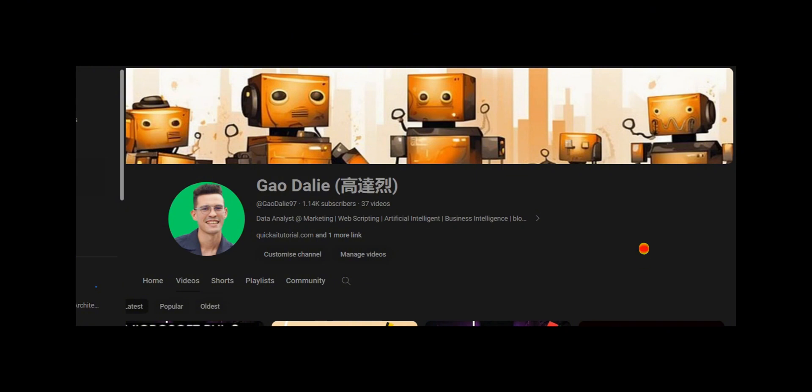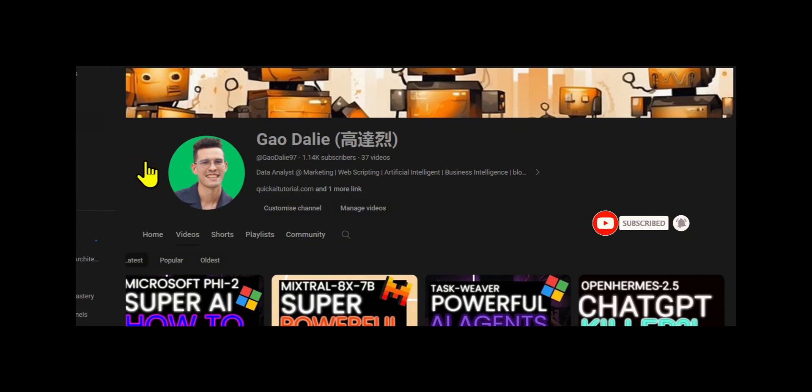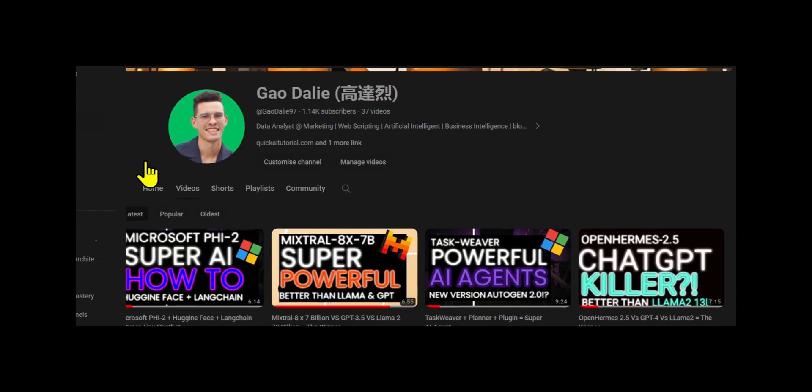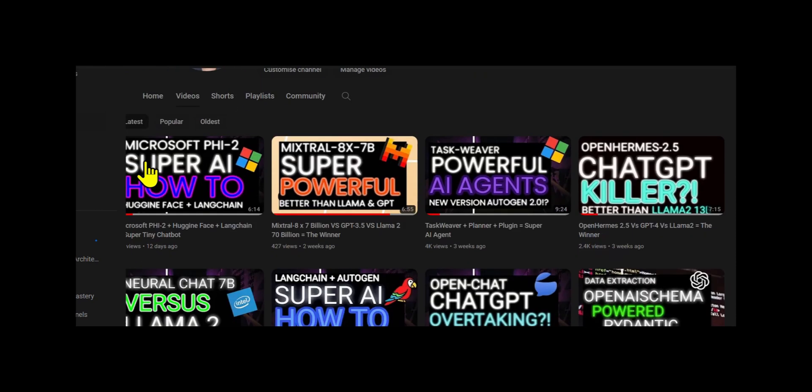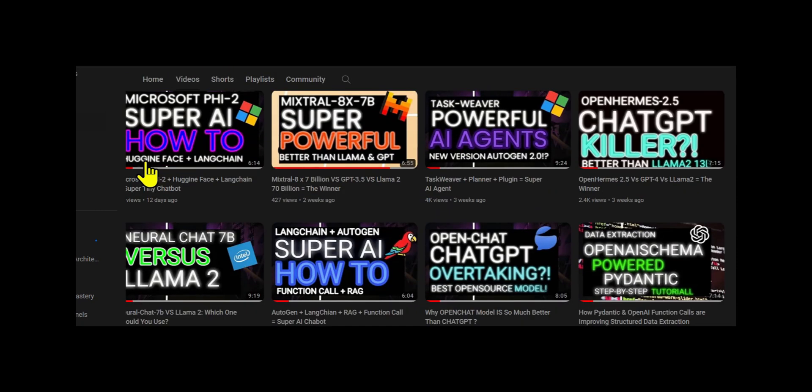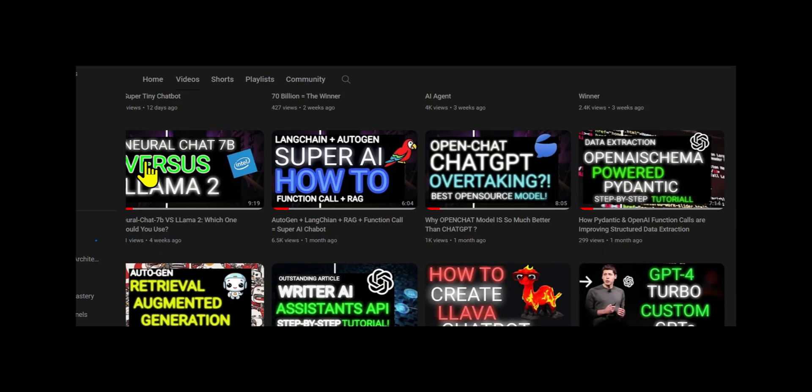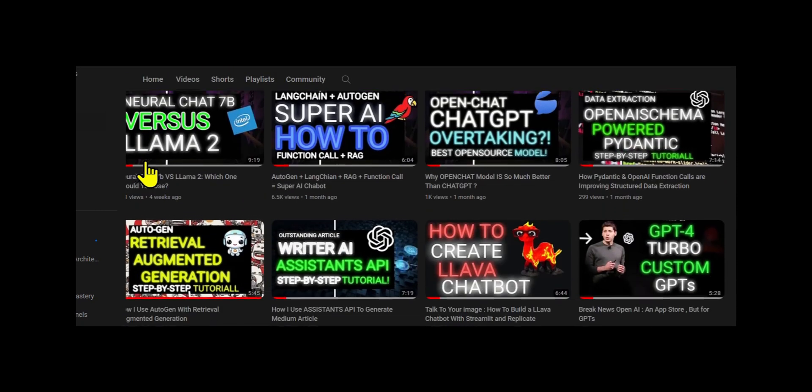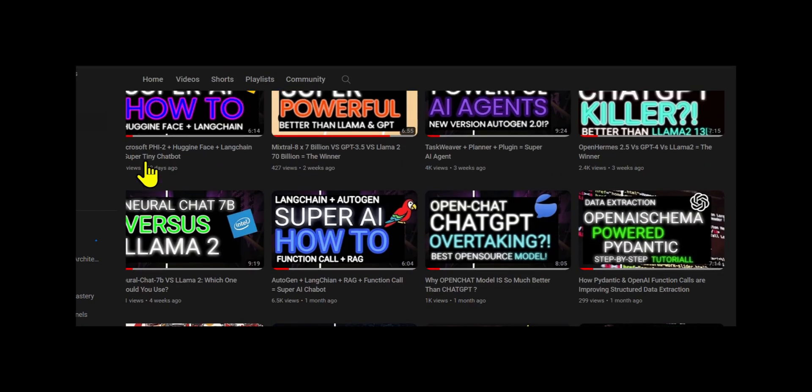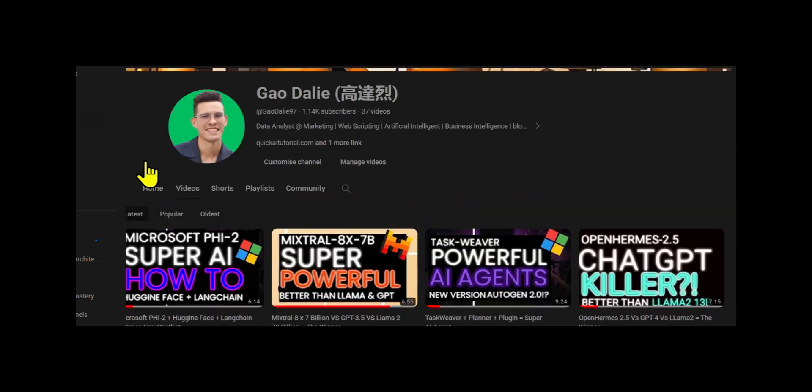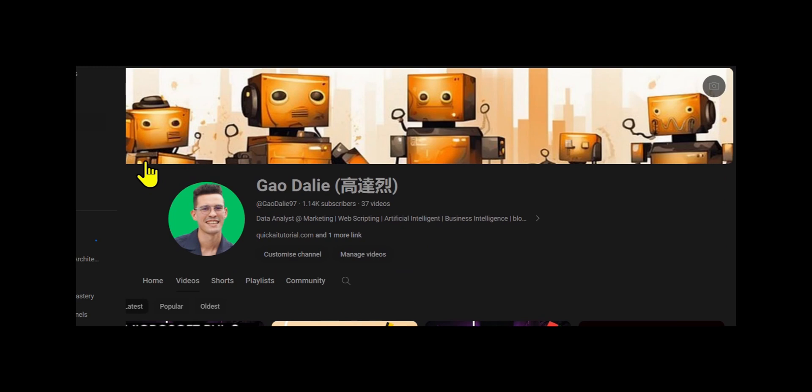Lastly, make sure you guys subscribe, turn the notification bell, like this video, and check out previous videos because there is a lot of content that you will definitely benefit from. So with that thought, let's get right back into the video.